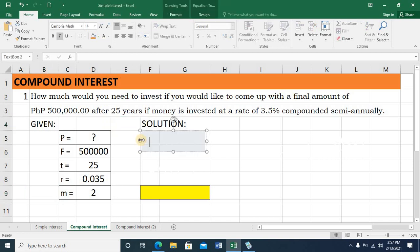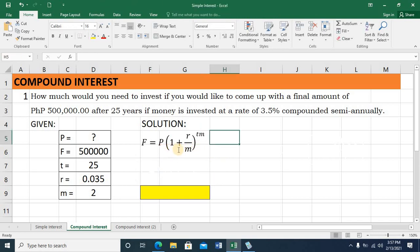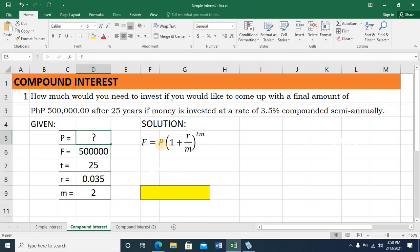Step 2 is to write the formula. F, the final amount, is equal to P, the principal, multiplied by the quantity 1 plus the quotient of R and M, raised to the exponent which is the product of T and M. However, you notice that the unknown is actually the principal amount, so in our formula we need to derive the value for P.